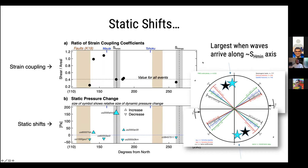The static shifts also show azimuthal variability. The value measured in the direction of SH min is clearly the largest in the collection, and there seems to be a correspondence between the size of the shift and the direction of the principal stress axes.